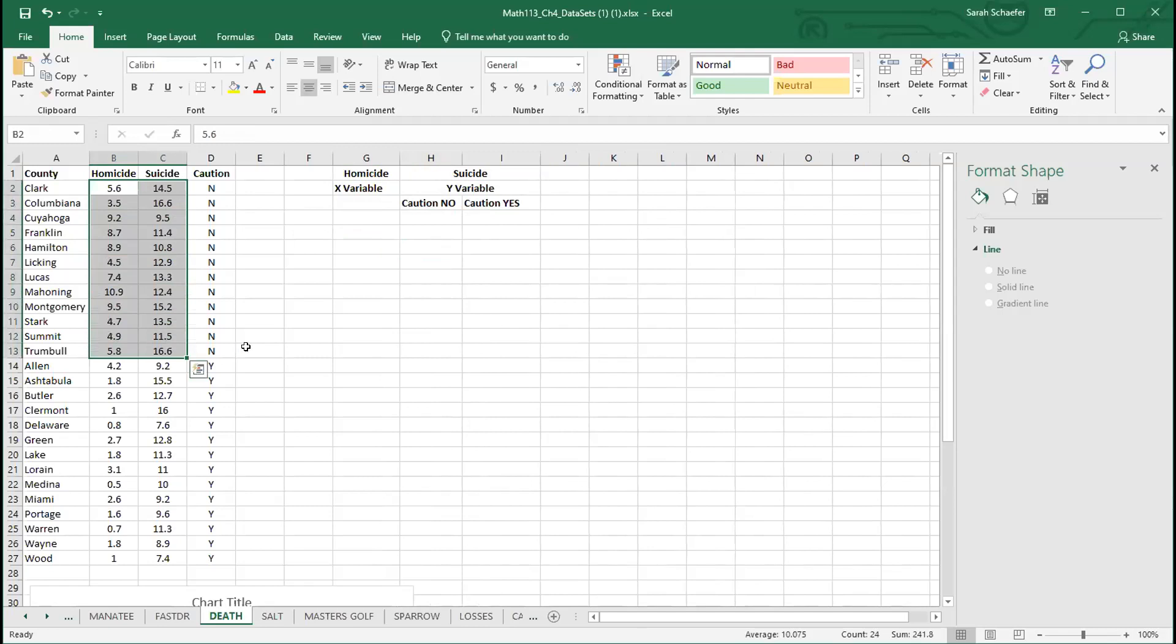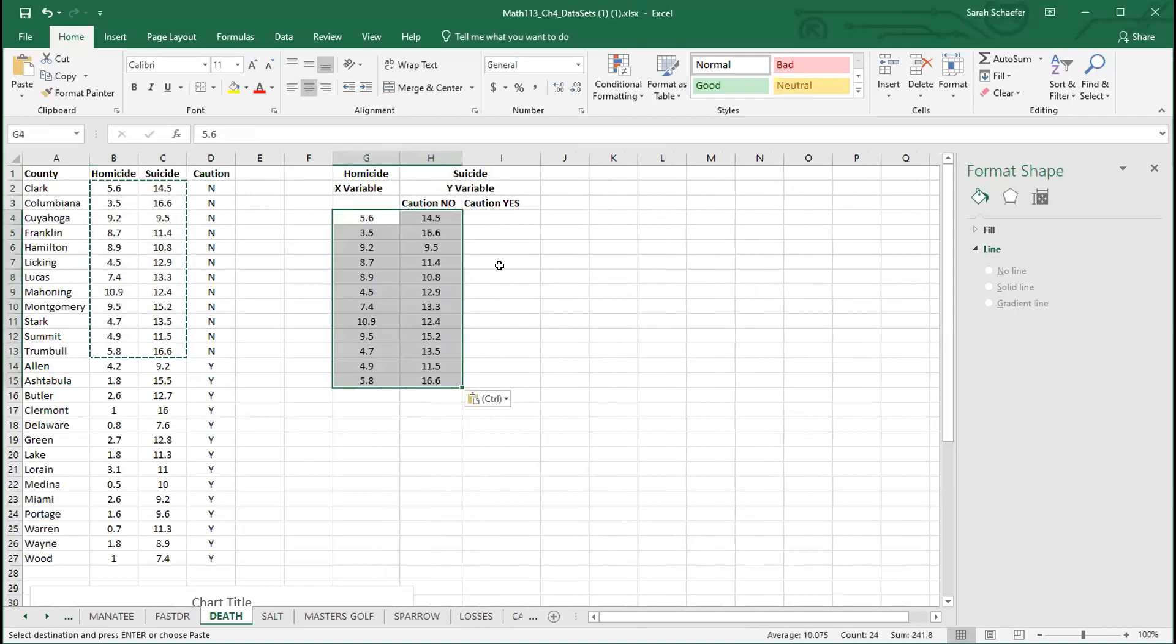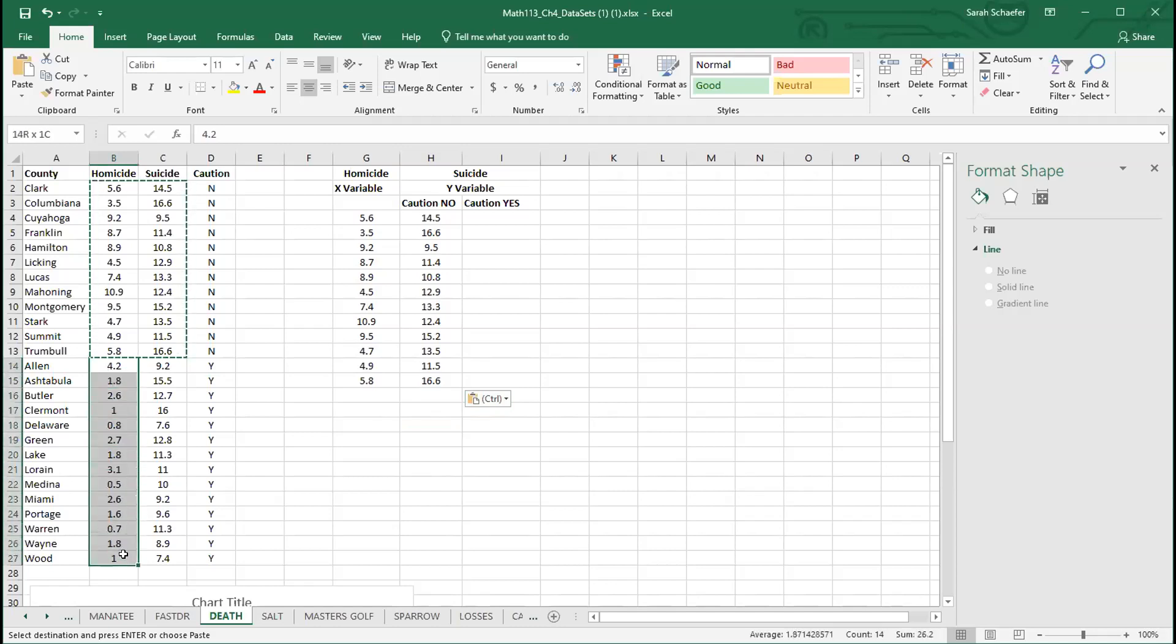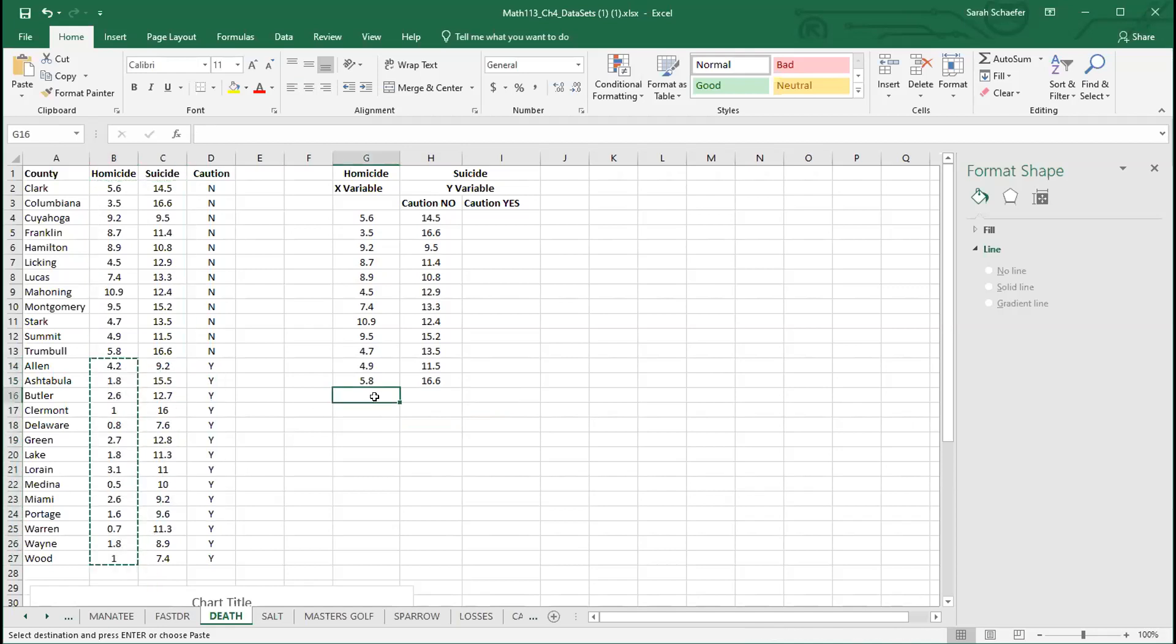I'm going to copy that data and paste it into this new table I've created. So here's the X variable in this first column that matches with the corresponding Y value. Then to do the caution yes group, I'm going to go back and highlight from the homicide rate from Allen County all the way down to Wood County. Those are all the X values for a caution yes, and I'll copy those and paste those in.